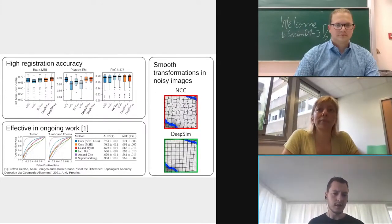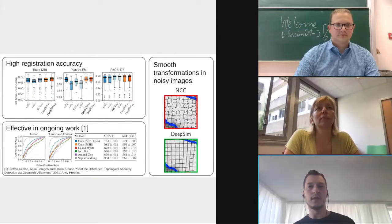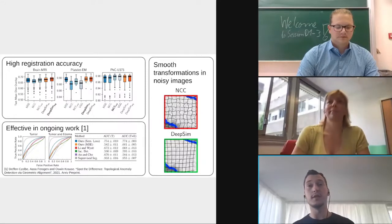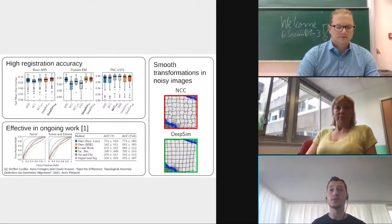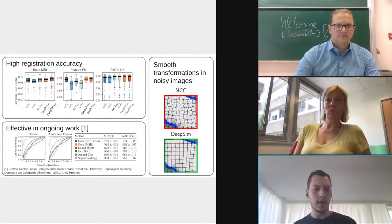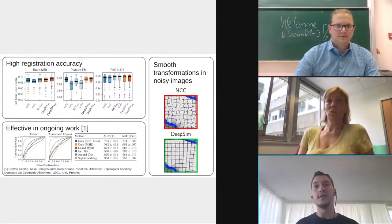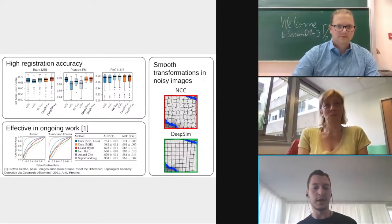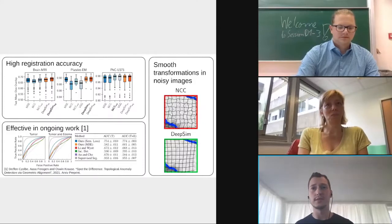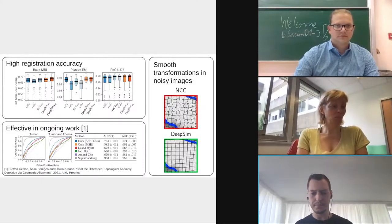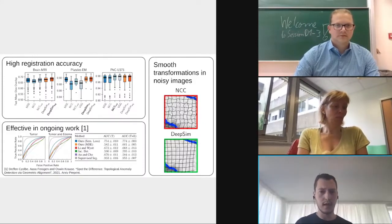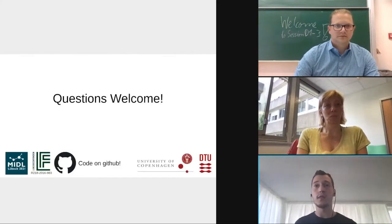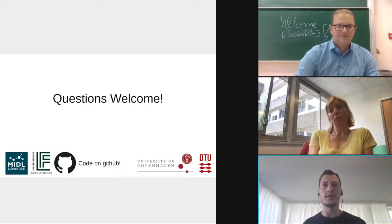Finally, we currently have a preprint out on topological anomaly detection where we also use registration models in the method, and it has also shown that using a semantic similarity metric is a big step up over traditional metrics like mean squared error. With that I conclude this short spotlight — questions are welcome either here or at the poster session later.